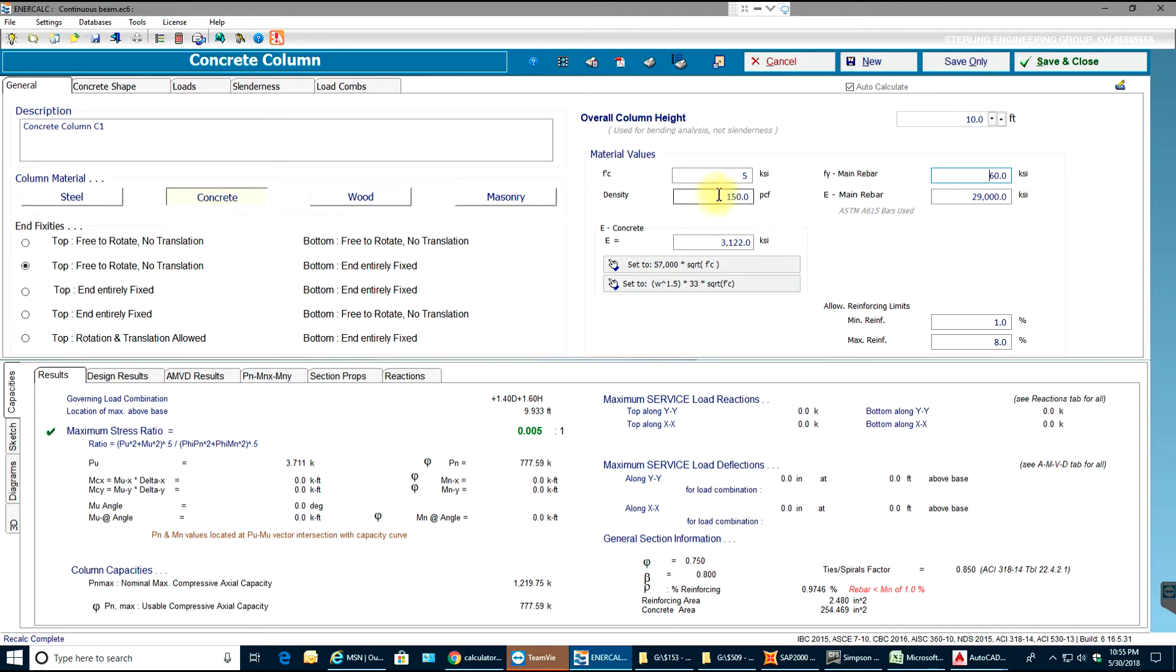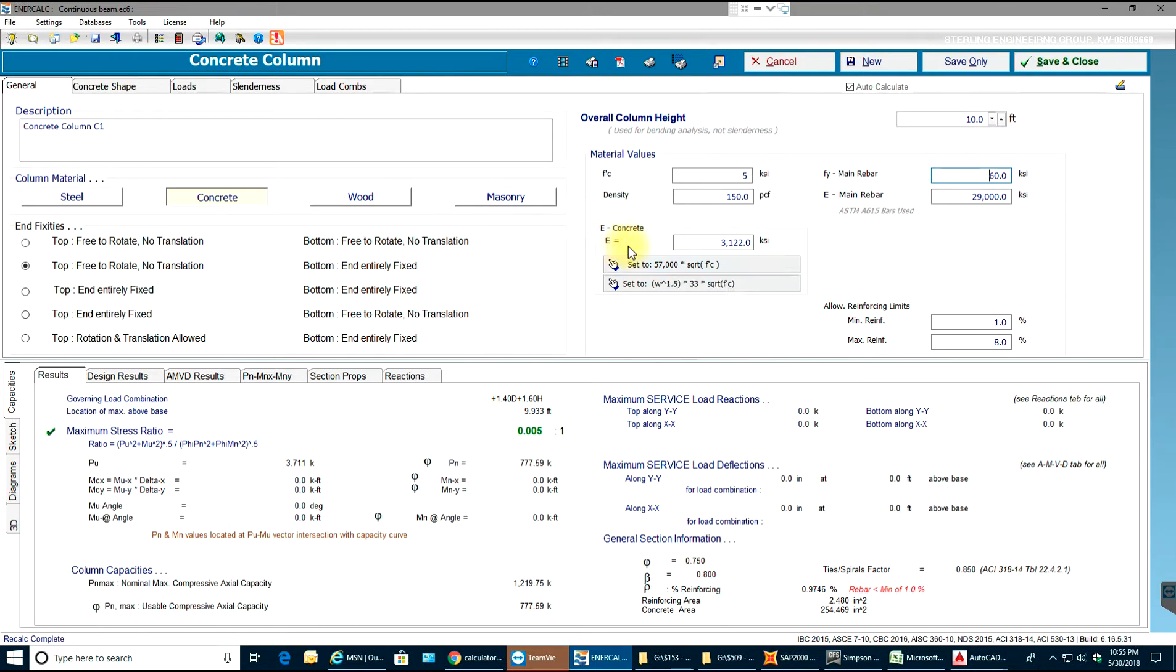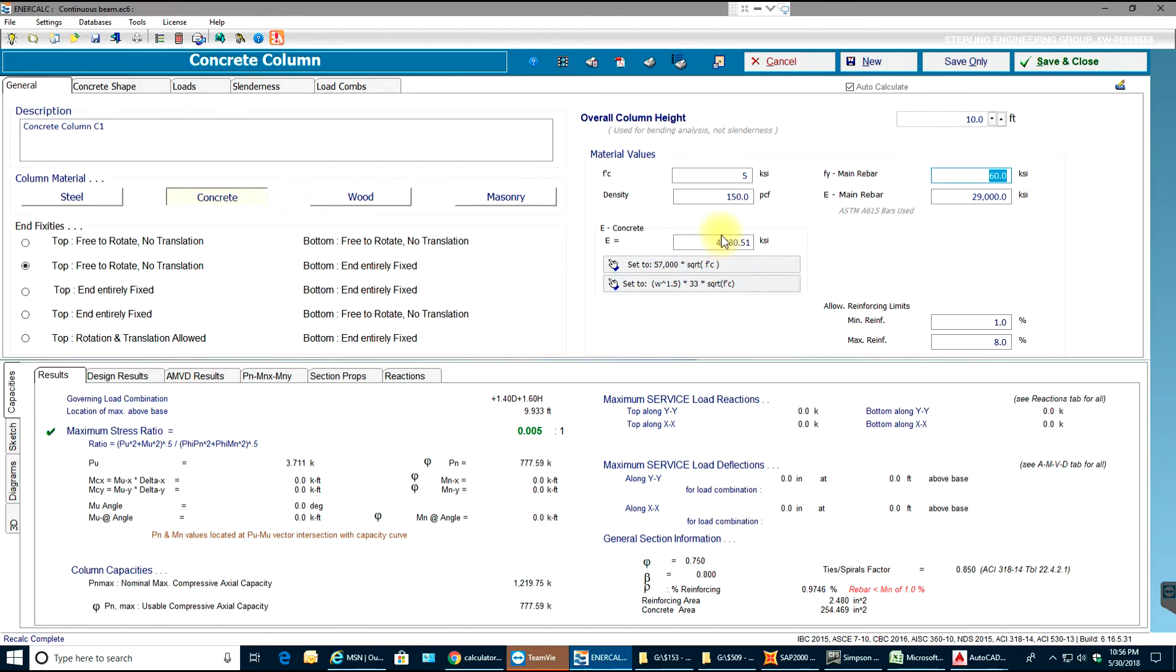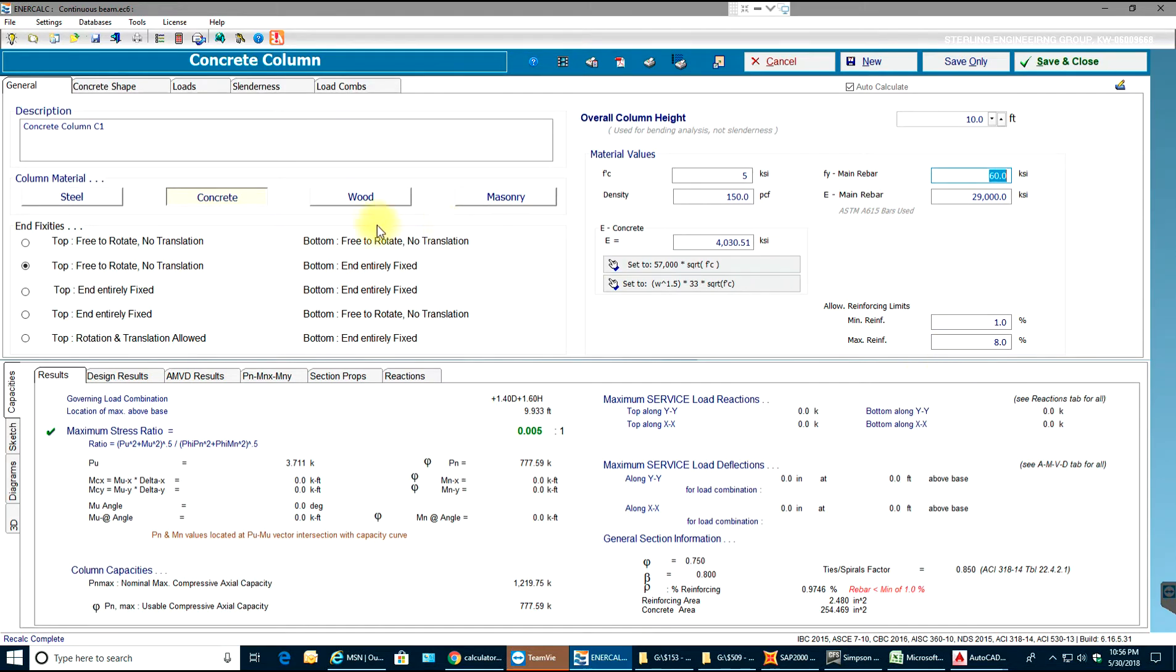The density we can have 145 or 150 PCF and modulus of concrete we can calculate as per any of these formulas. I'll just select 57,000 multiply by square root of F prime C. So there it goes, you get 4030 KSI and my reinforcing limits will be from one percent to eight percent.